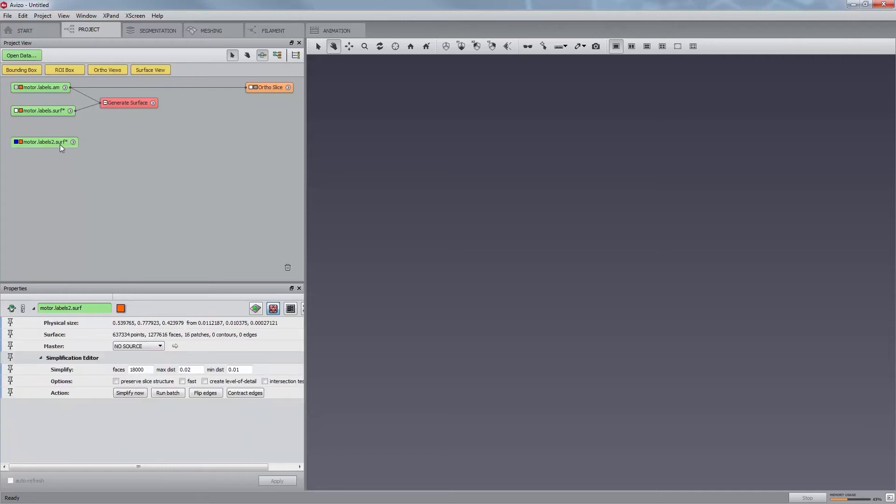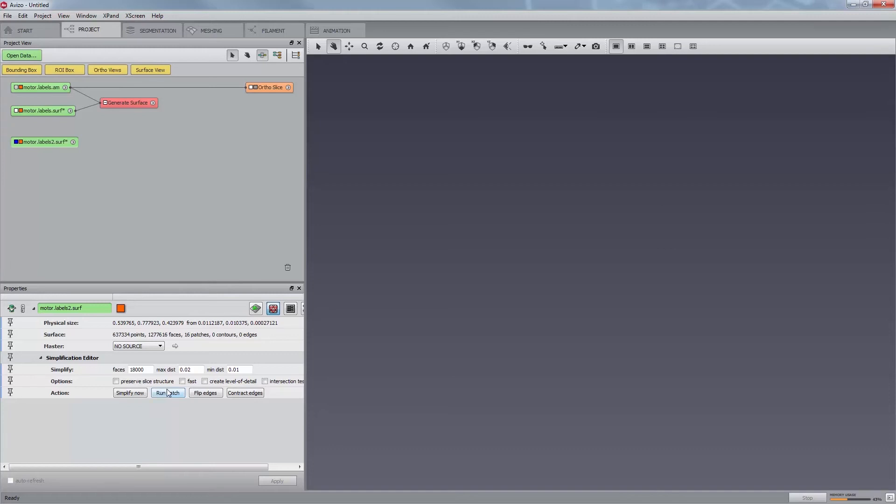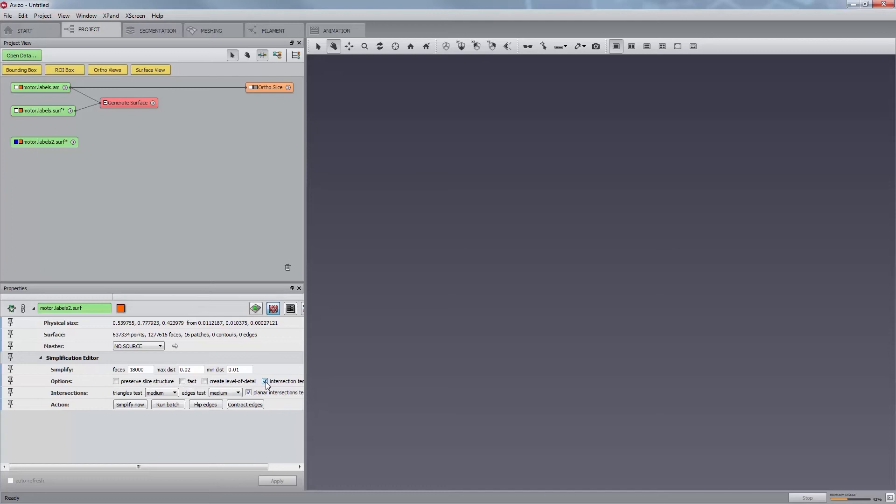Giving a too small number of faces or too large maximum distance may result in an oversimplified surface with self-intersecting faces. Several optional features are also available. If the toggle Preserve slice structure is set, edges of exterior triangles get special treatment so the slice structure of the original voxel grid is preserved. Setting the toggle Fast implies a less extensive intersection test strategy, resulting in faster simplification but most likely more triangle intersections. When activating the Create Level of Detail option, all intermediate steps are stored so they can be quickly restored. Setting the intersection test strategies triggers the display of a new port called Intersections in which different intersection test strategies can be tuned.